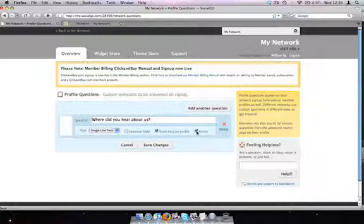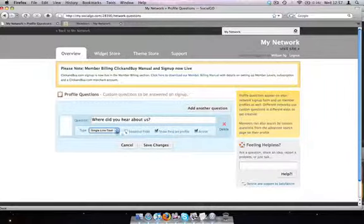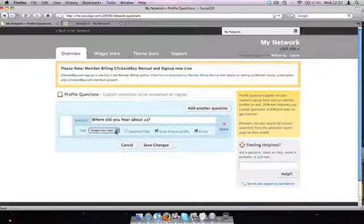And we can also deactivate this question if you want to bring it back and forth any other time. We're going to just keep this at a single line text as we don't want too much information.